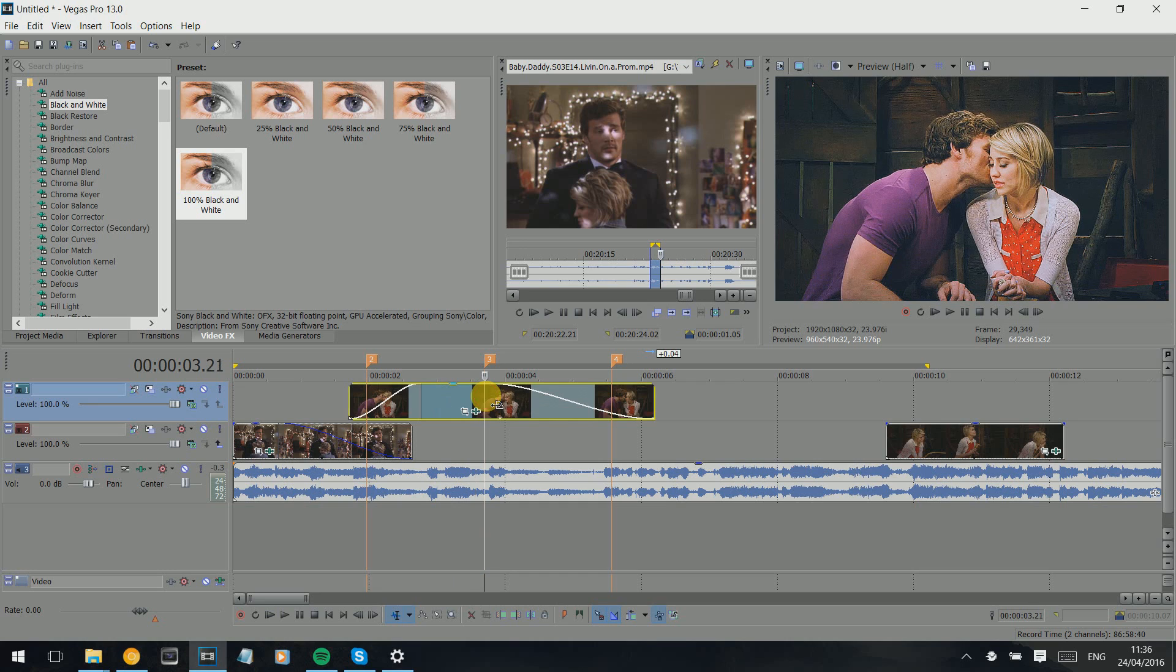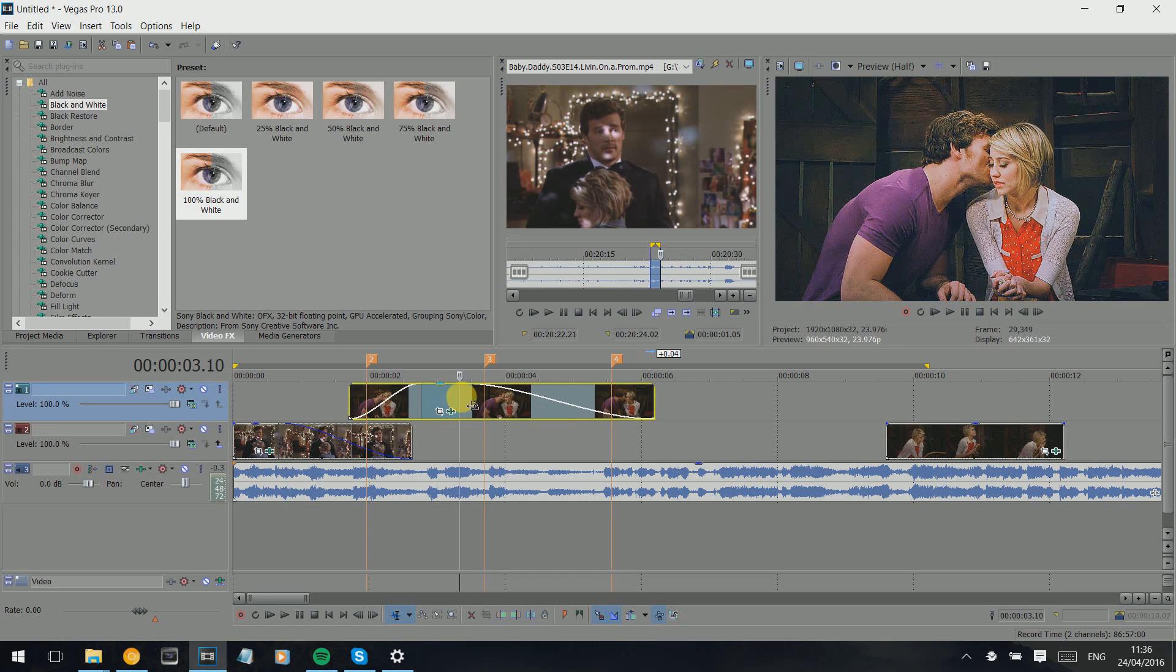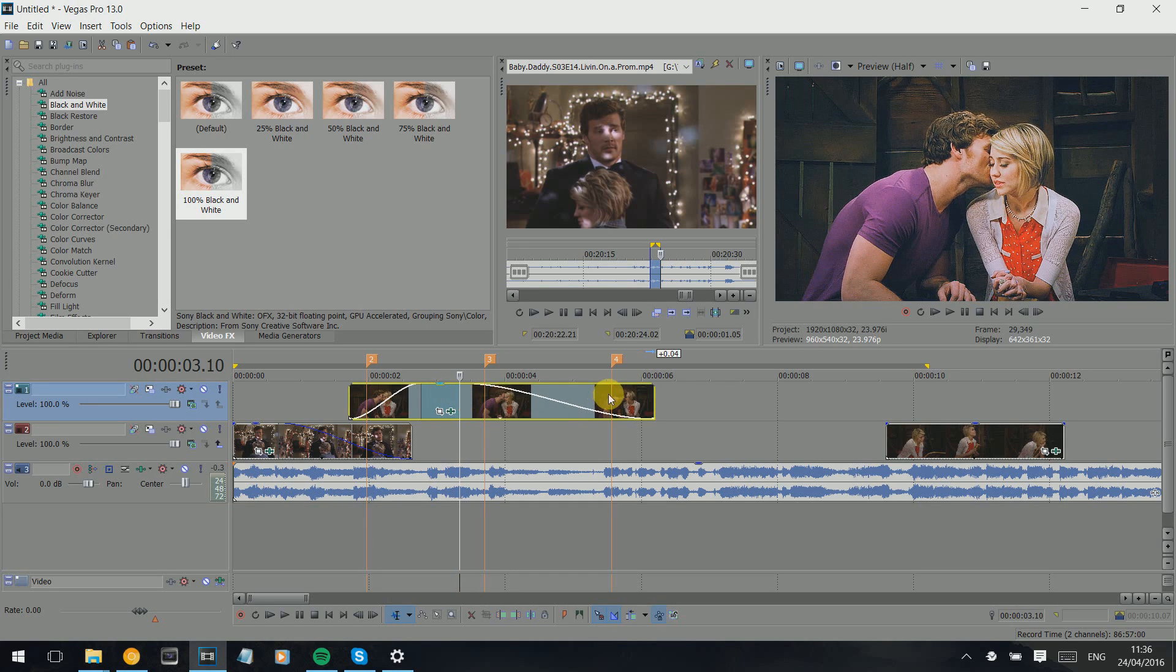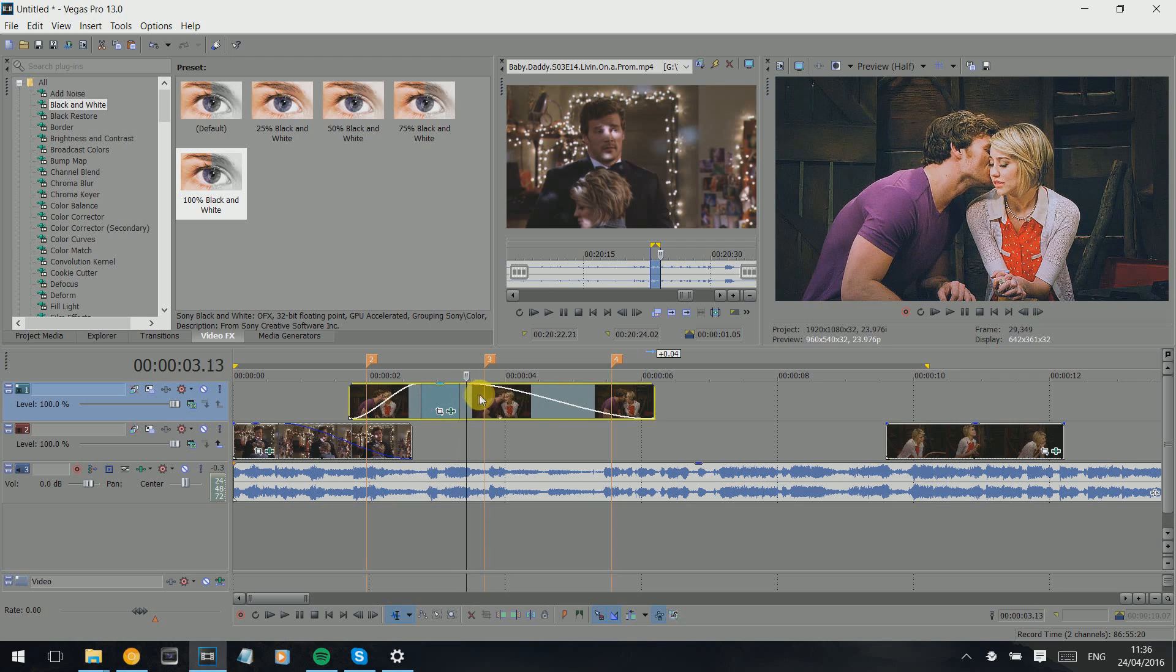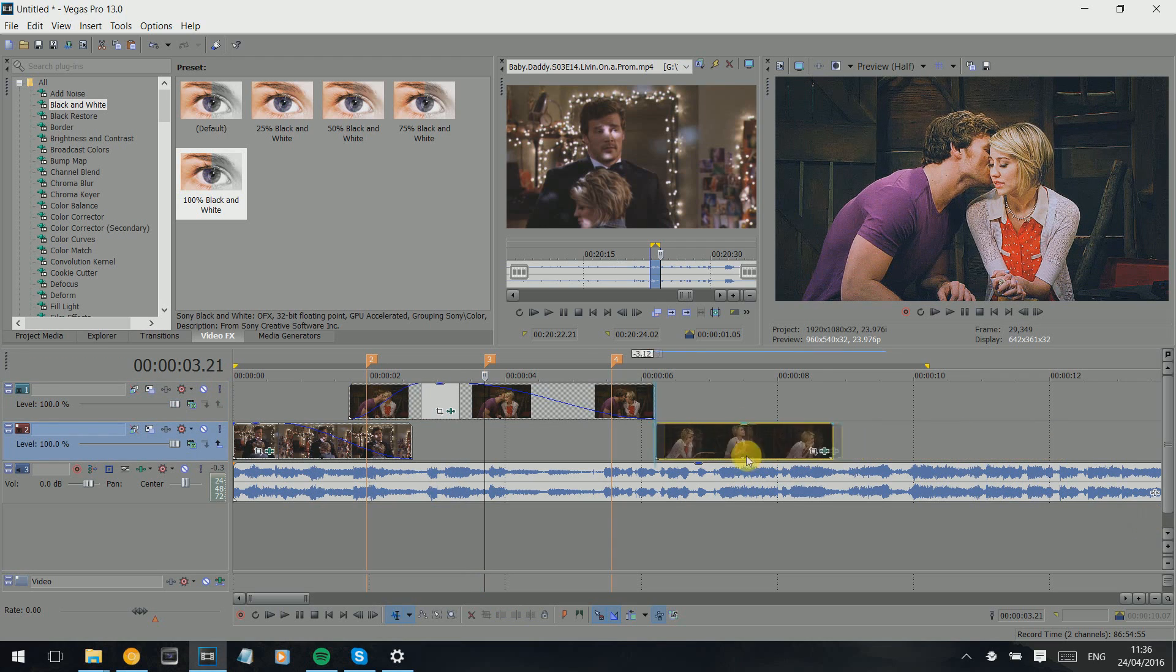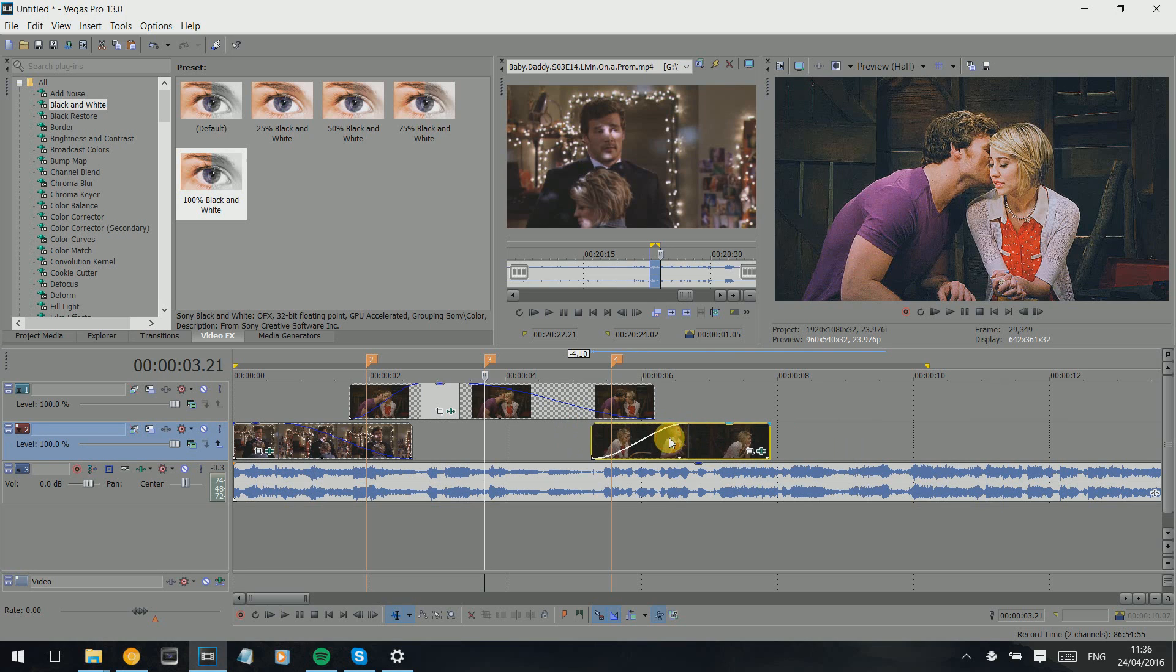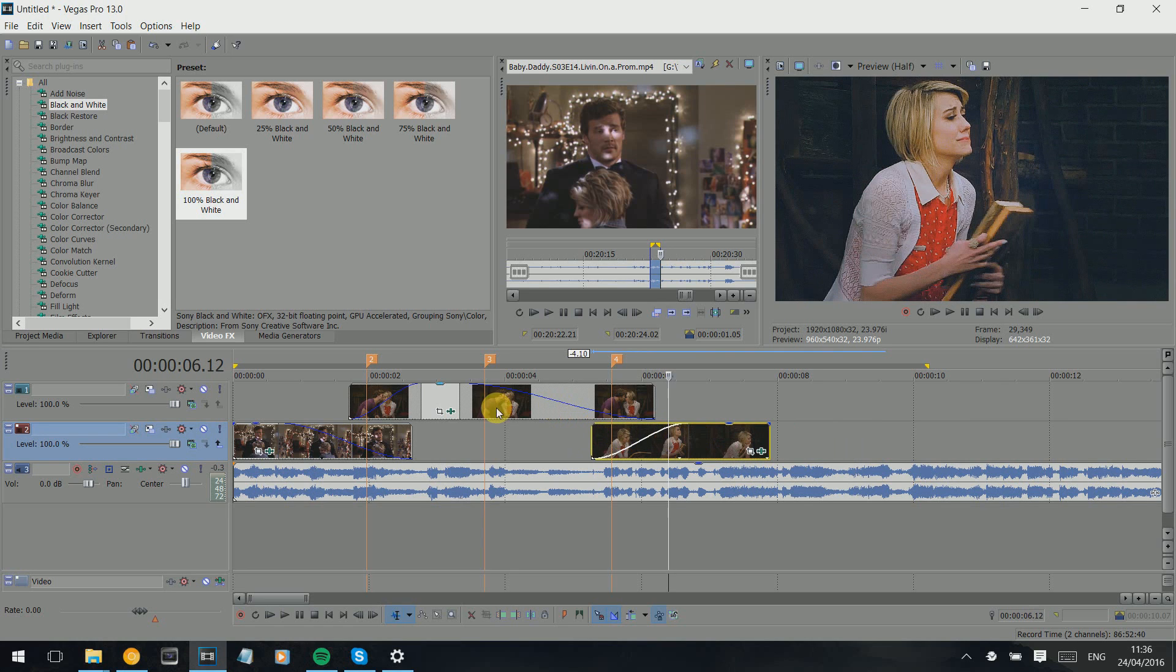This is gonna be the effect for the beat that it's fading out, but I'm gonna put it just before because you can't really tell. So you can see, and then we fade the last one in. Boom!